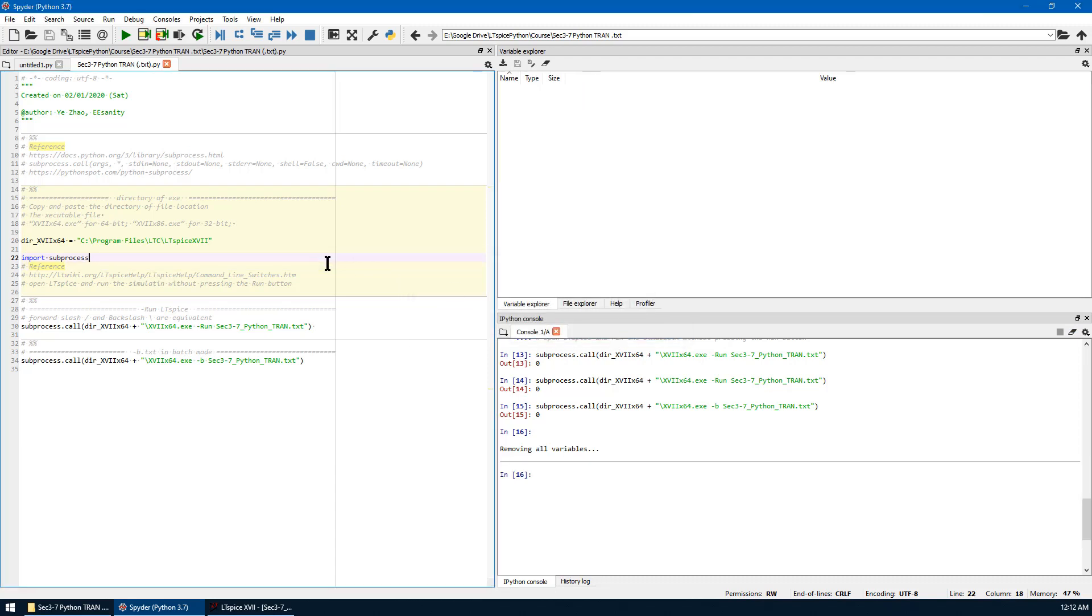As we did before, we run this cell first. It gives you the directory and the import subprocess.